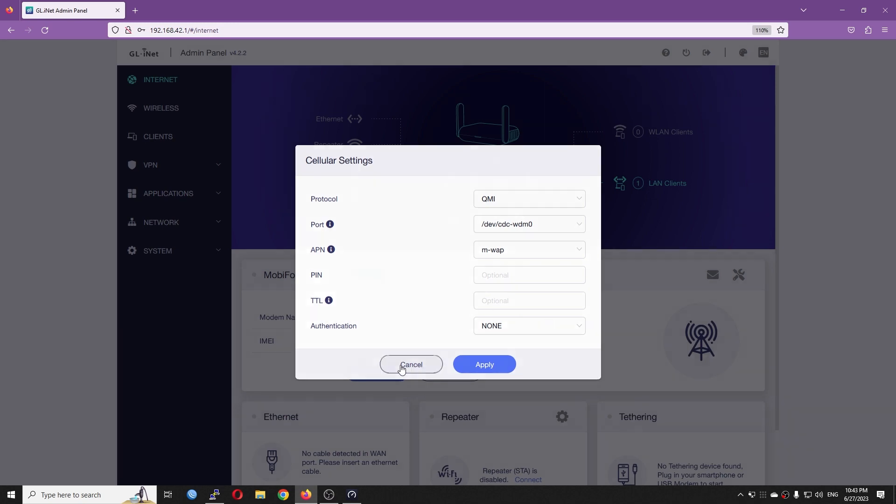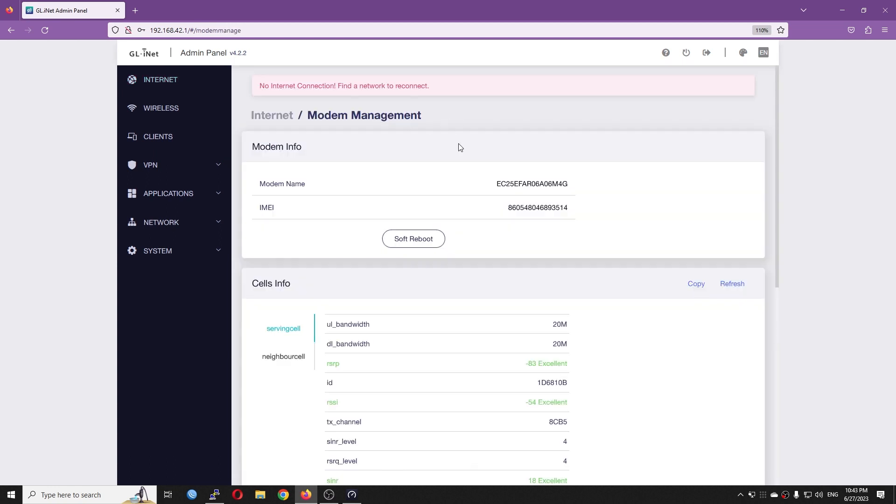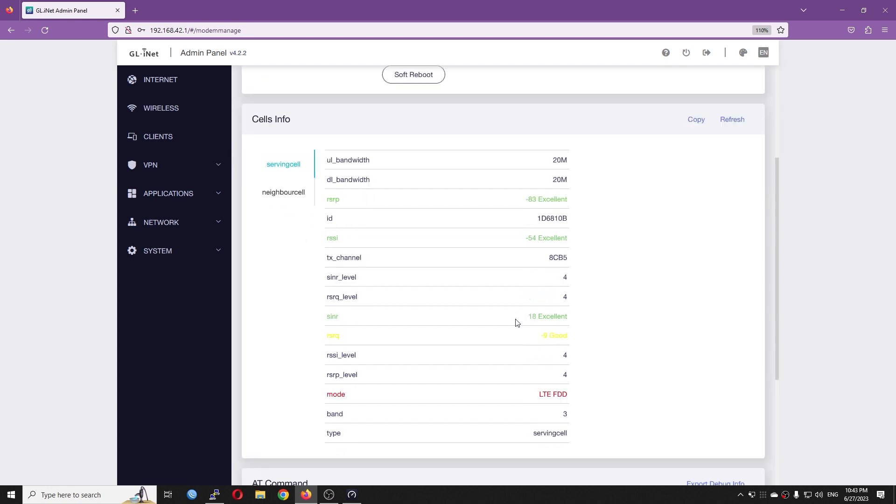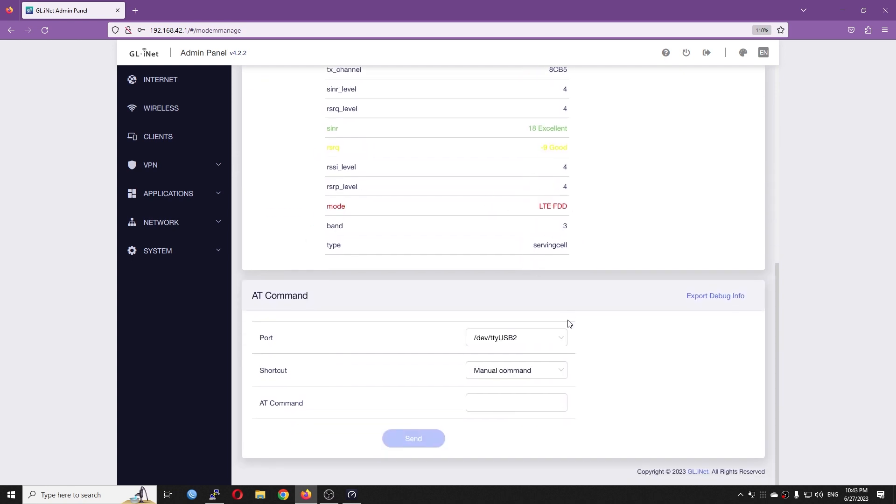Basically that's about the 4G LTE connection. And let's see right here, we can have the modem management where we can see the cell info, the upload bandwidth, download bandwidth, and the signal status as well as RSSI. There are a lot of things you can see right here.